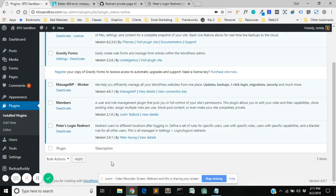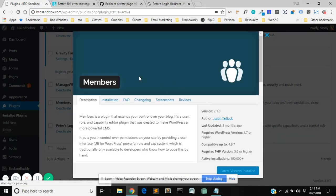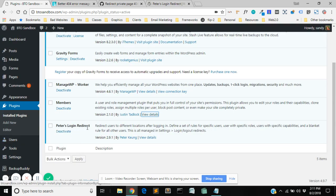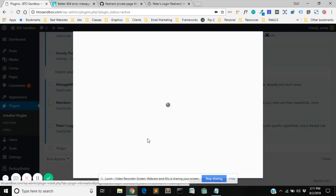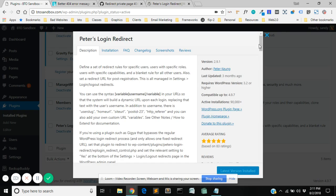I did this with two simple free plugins. There's Members by Justin Tadlock and that is freely available in the repository. It's going to have this little icon next to it when you search for it. And then there's this one that's Peters Login Redirect also freely available in the repository. Super easy to find.